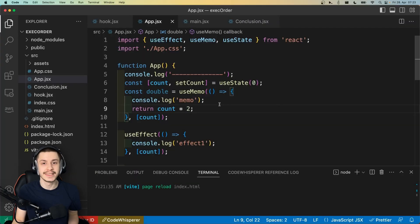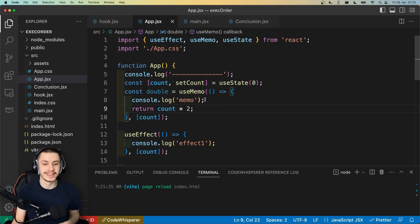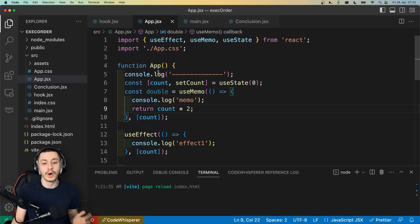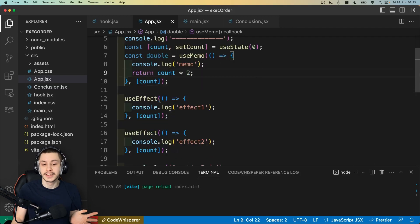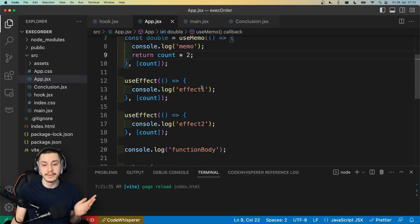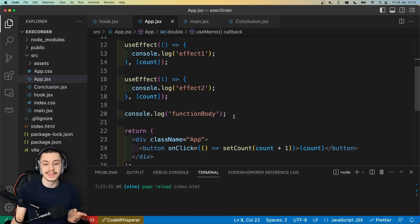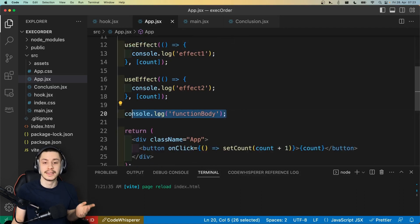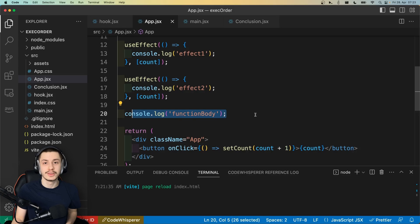To understand this, we first need to find out when your code runs. So I've prepared a few console logs, one inside the function body, one inside the useMemo, then two useEffects, and another one in the function body at the bottom. Do you know in which order these will execute?